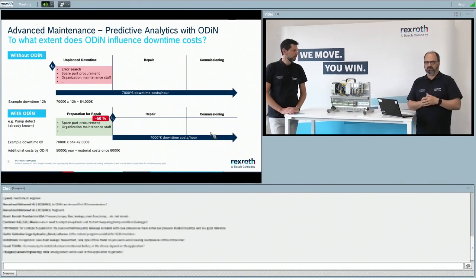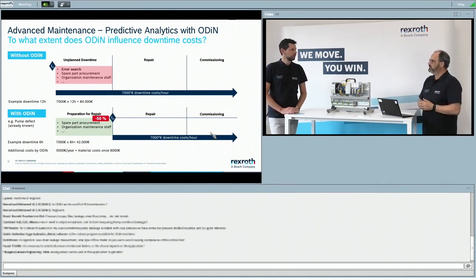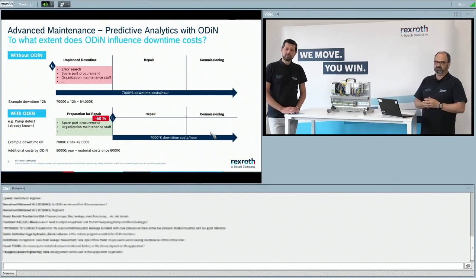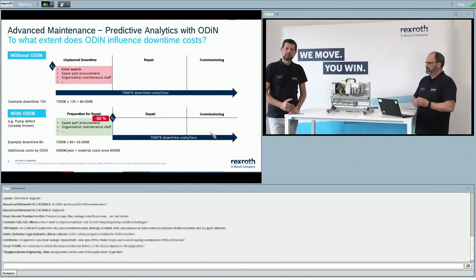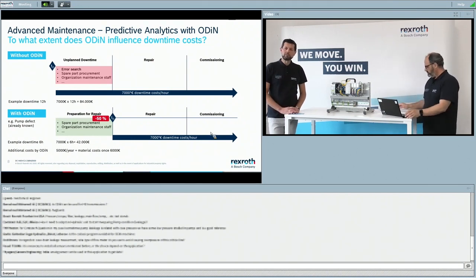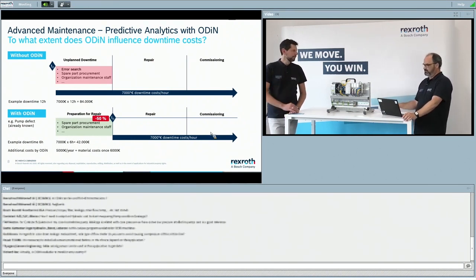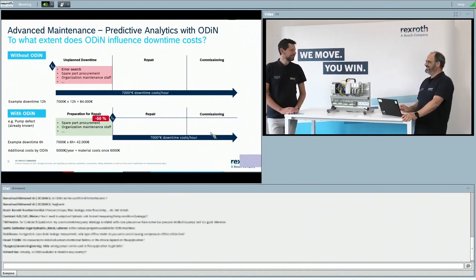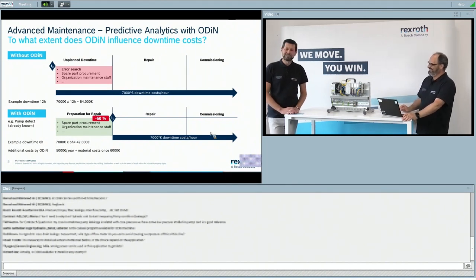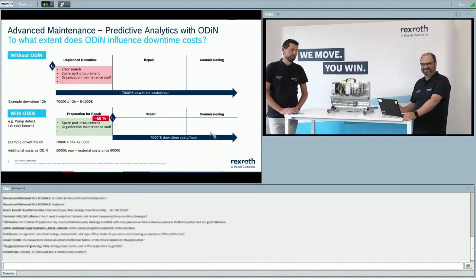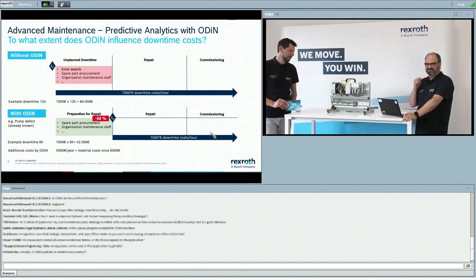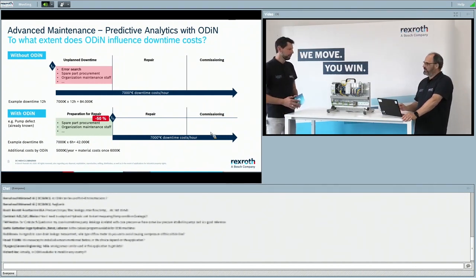We have two case study examples to share. All questions including documentation will be sent out afterwards — Marcello will answer all questions by email following the session.